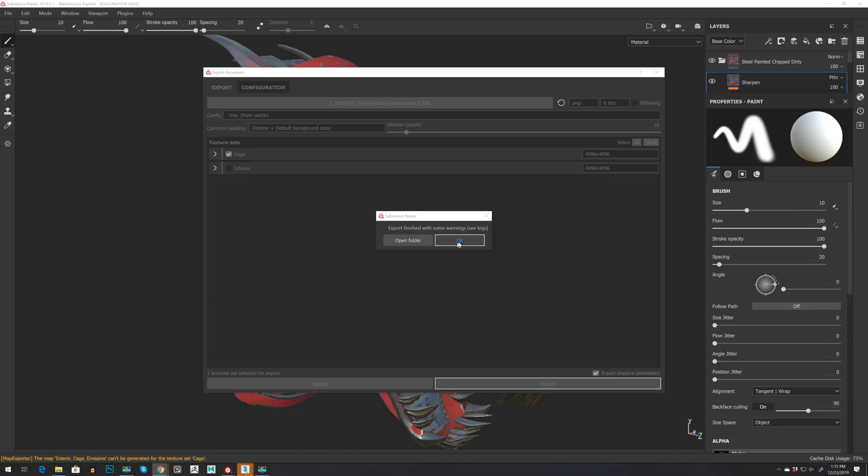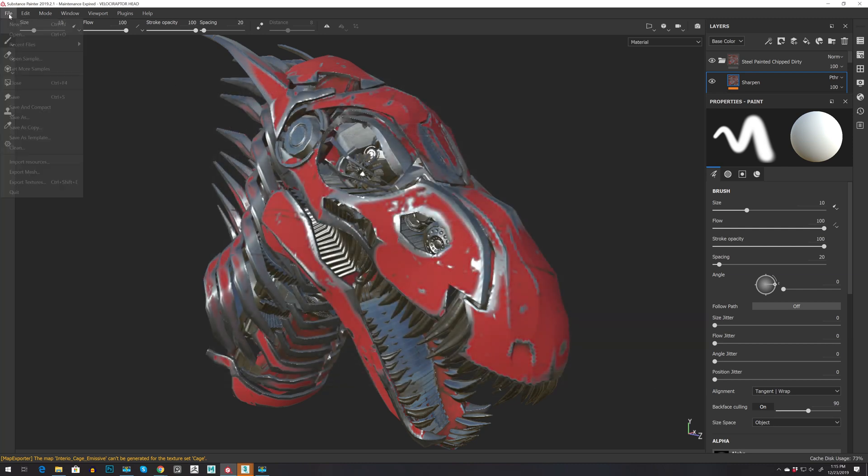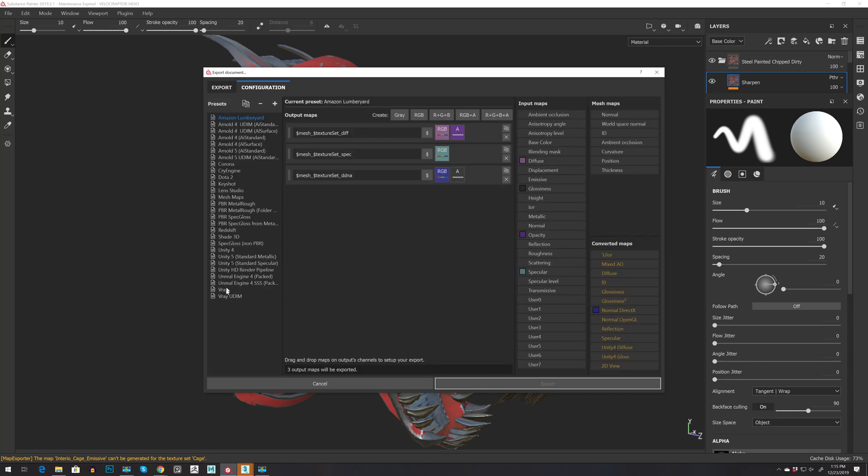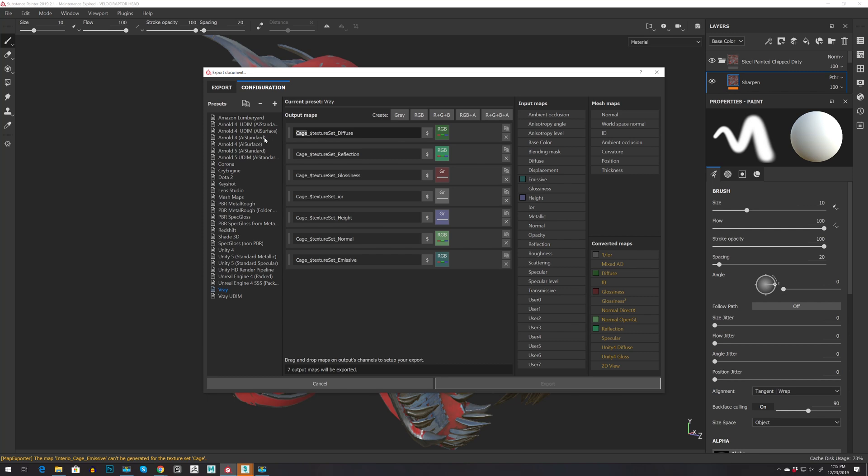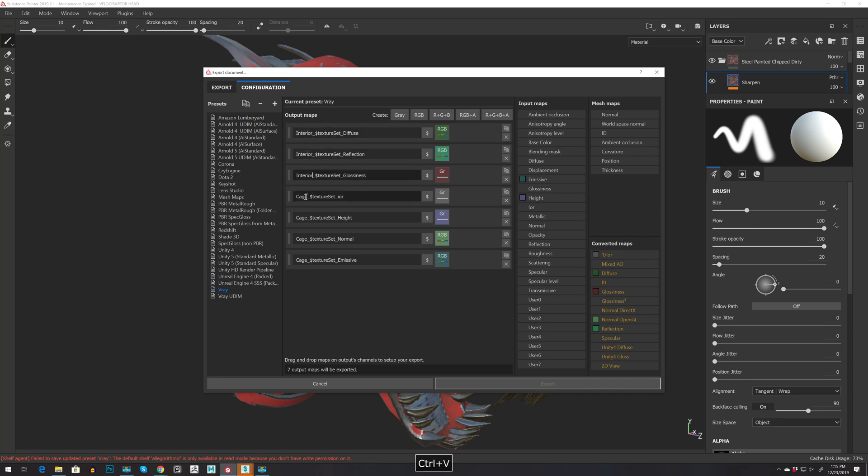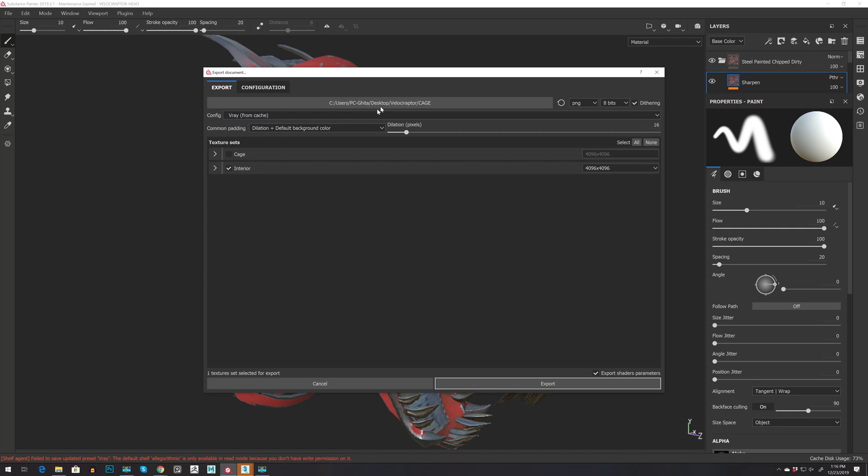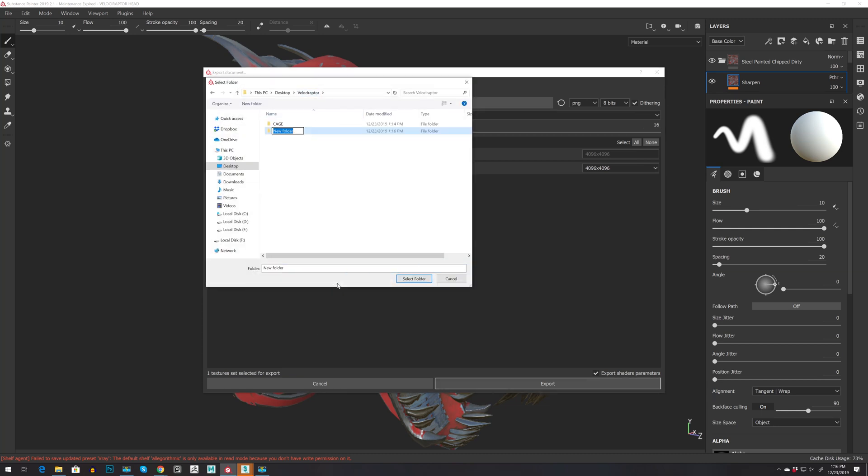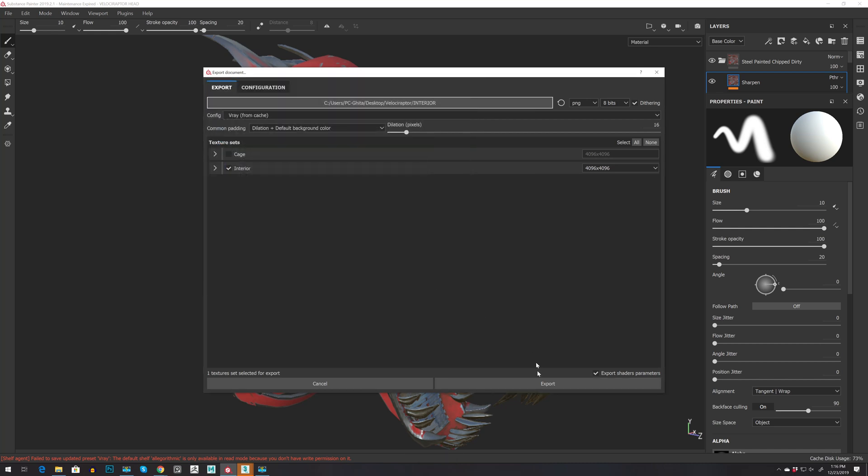Let's press OK, and now let's go back to Export Textures. Let's check Interior, uncheck Cage. Let's go Configuration, V-Ray, and then let's call this 'interior'. Let's press Ctrl+C and then Ctrl+V to copy and paste. Let's go back to Export and set the destination. Let's call it a new folder, 'interior'. Select it and make sure that it's 4K and just press Export.